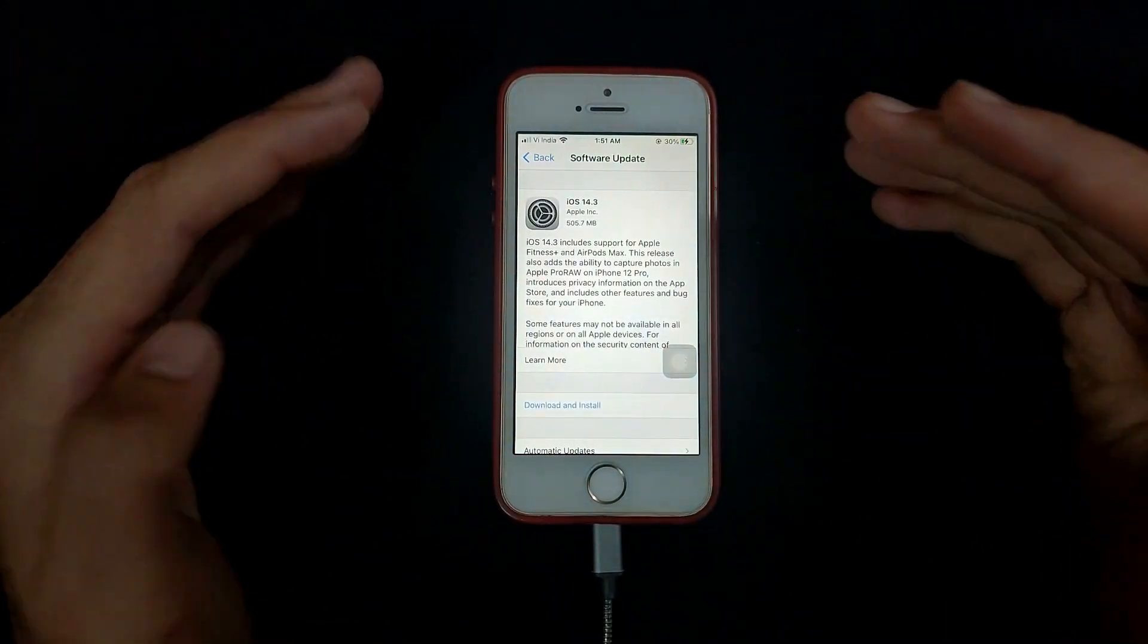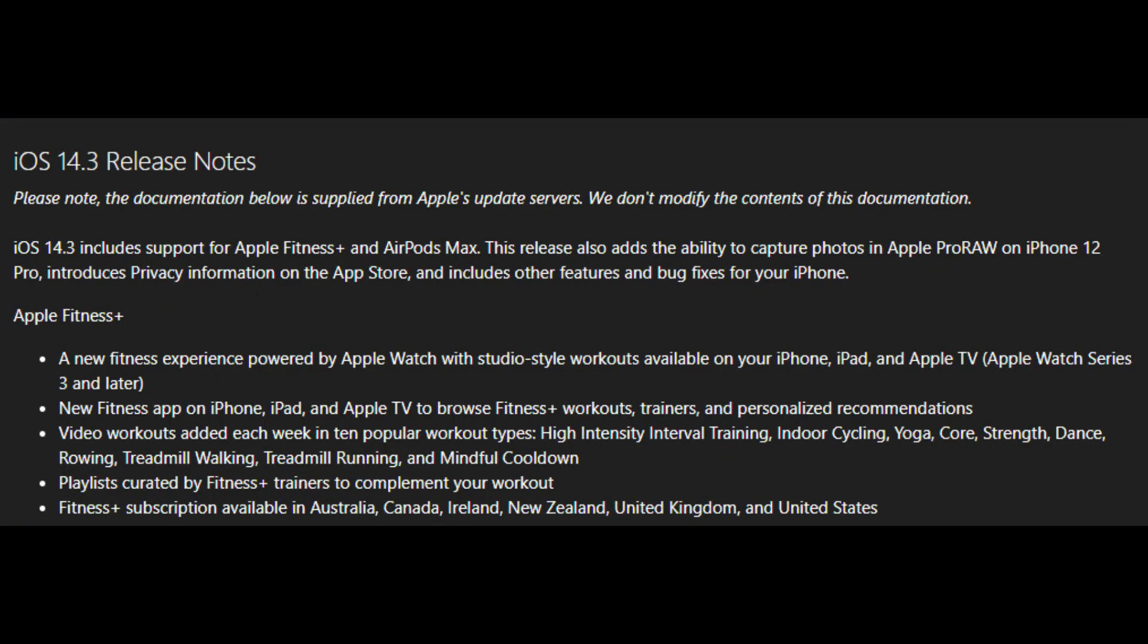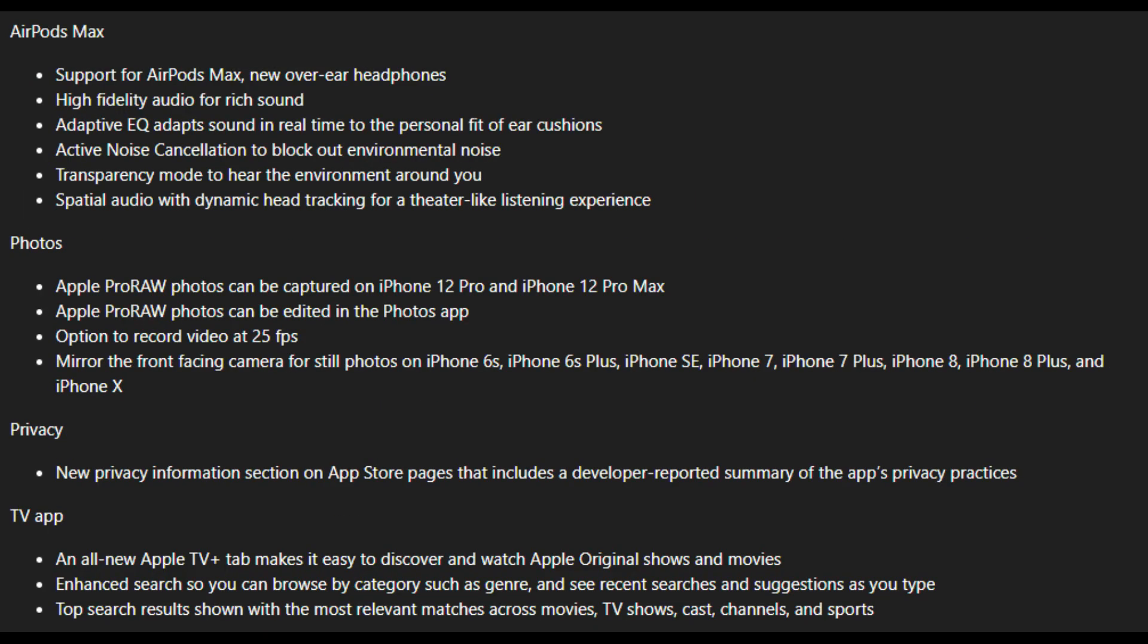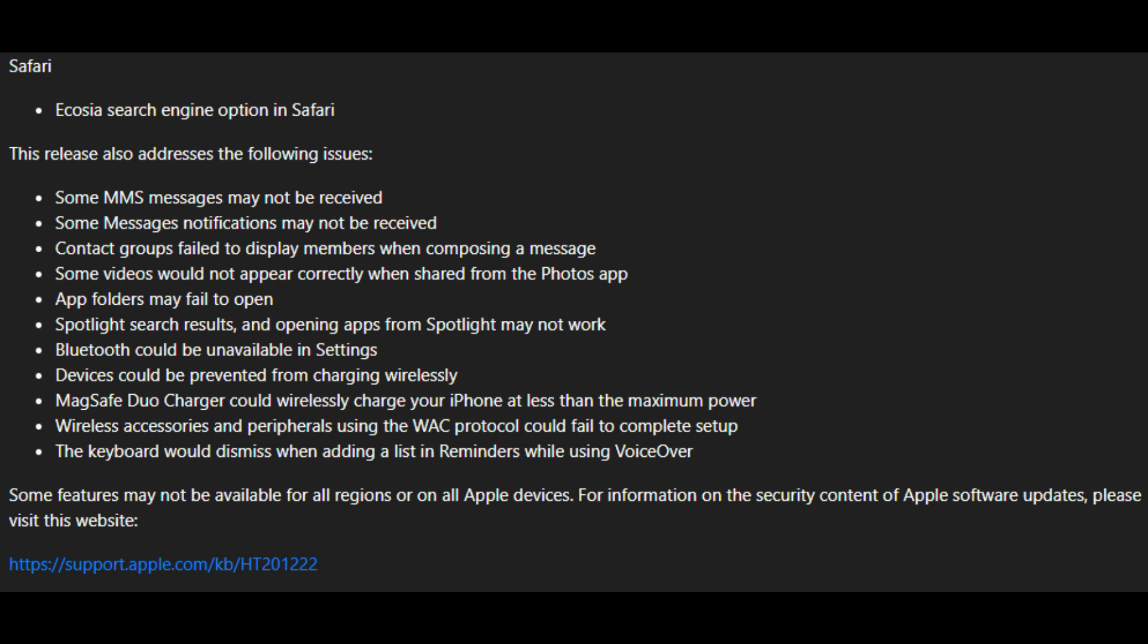Now let's talk about what is new in this update. They include support for Apple Fitness Plus and AirPods Max. The release also added the ability to capture photos in Apple ProRAW mode on iPhone 12 Pro, introduced privacy information on the App Store, and other bug fixes. In the Safari browser they added the Ecosia search engine option and there are many bug fixes and issues that were in iOS 14.2 that all get fixed in this.